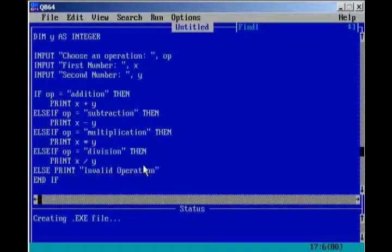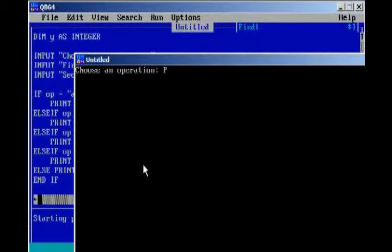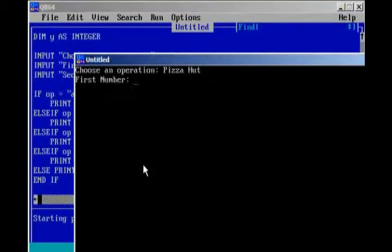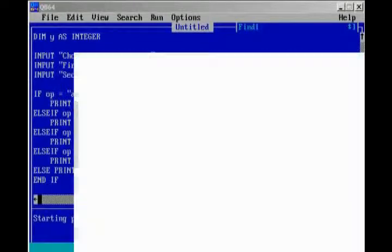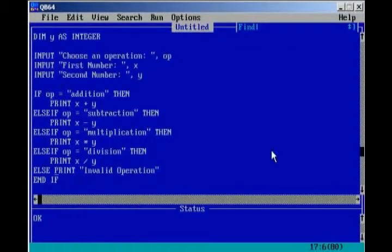And, so, we run our program, and we type in Pizza Hut, first number, 5, second number, 7, invalid operation. And, so, that's a good error catcher, right there.